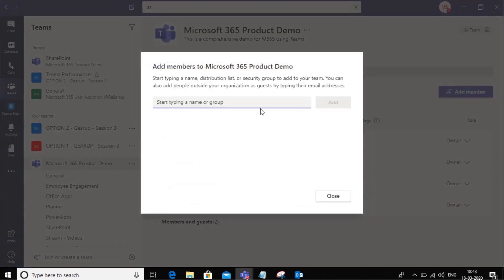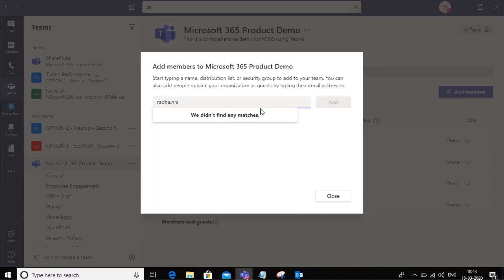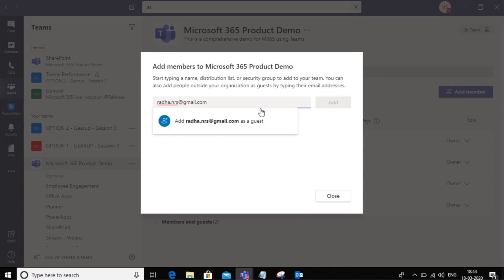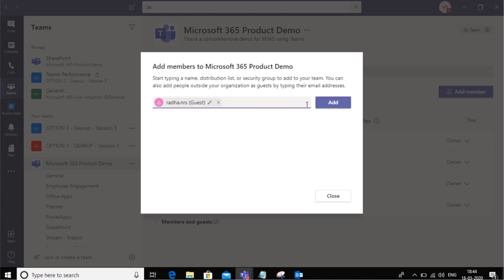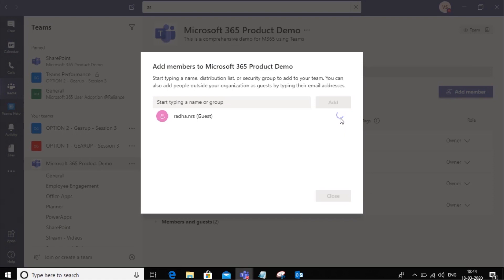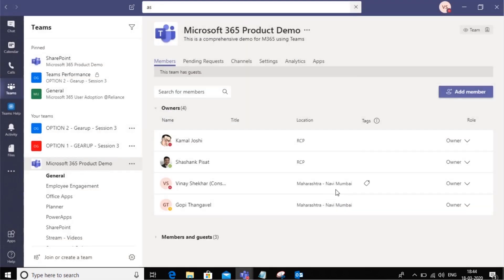Here you can add any user outside the organization who may or may not be using an Office 365 ID. In this case, I'm adding rada.nrs@gmail.com as a guest. Just go ahead and say add and wait for it to complete. There we go. Rada.nrs is added as a guest here, and you can click close.